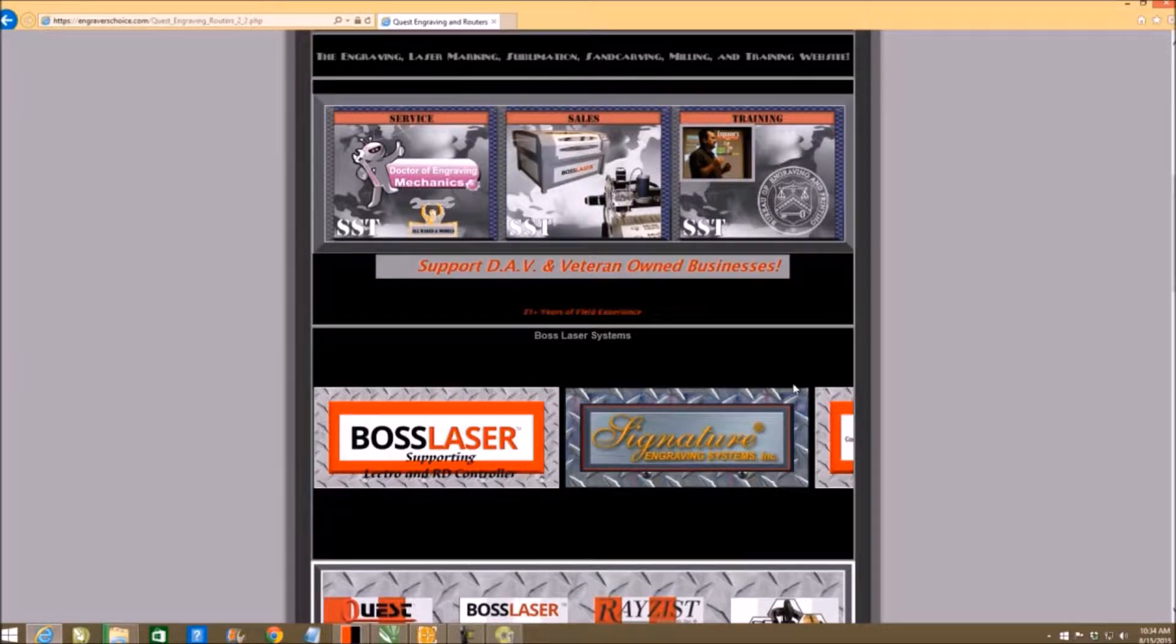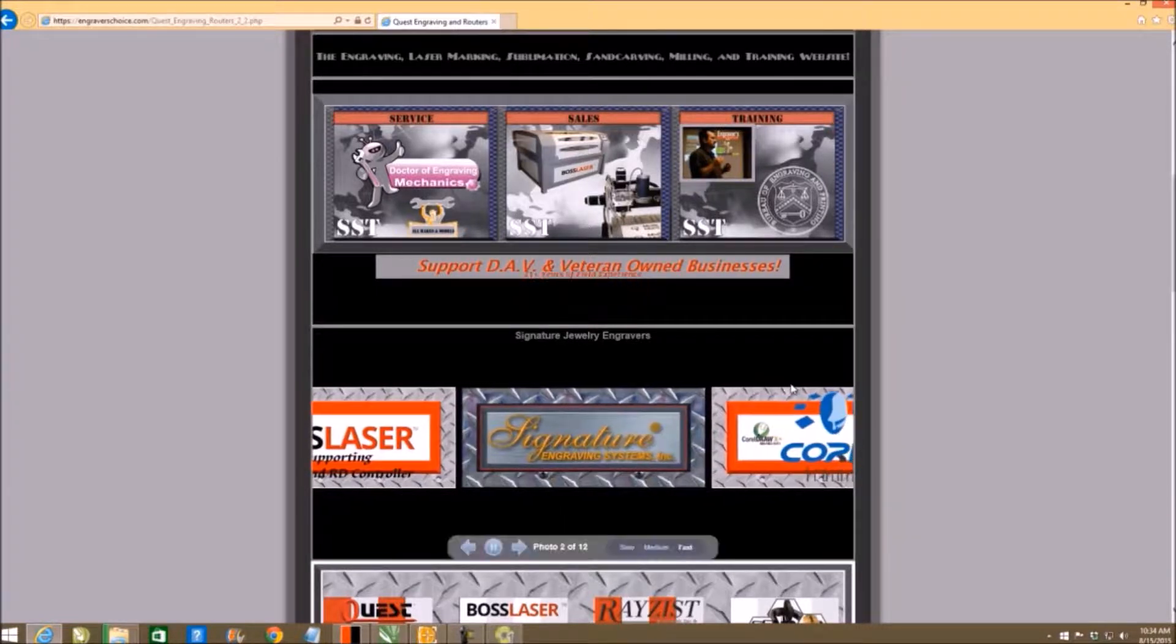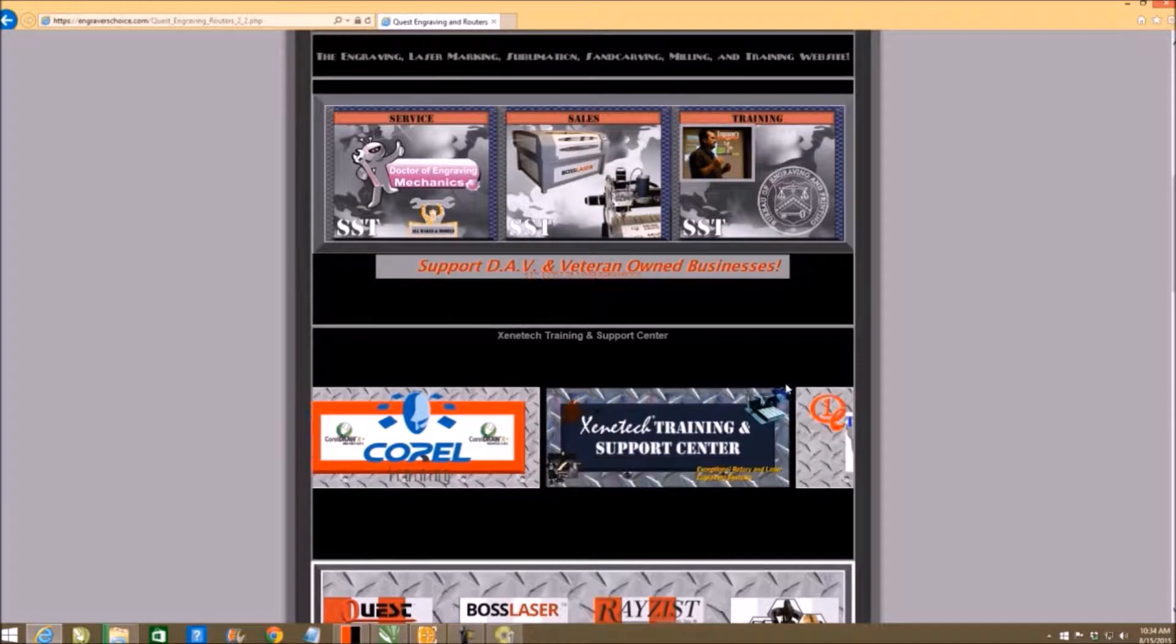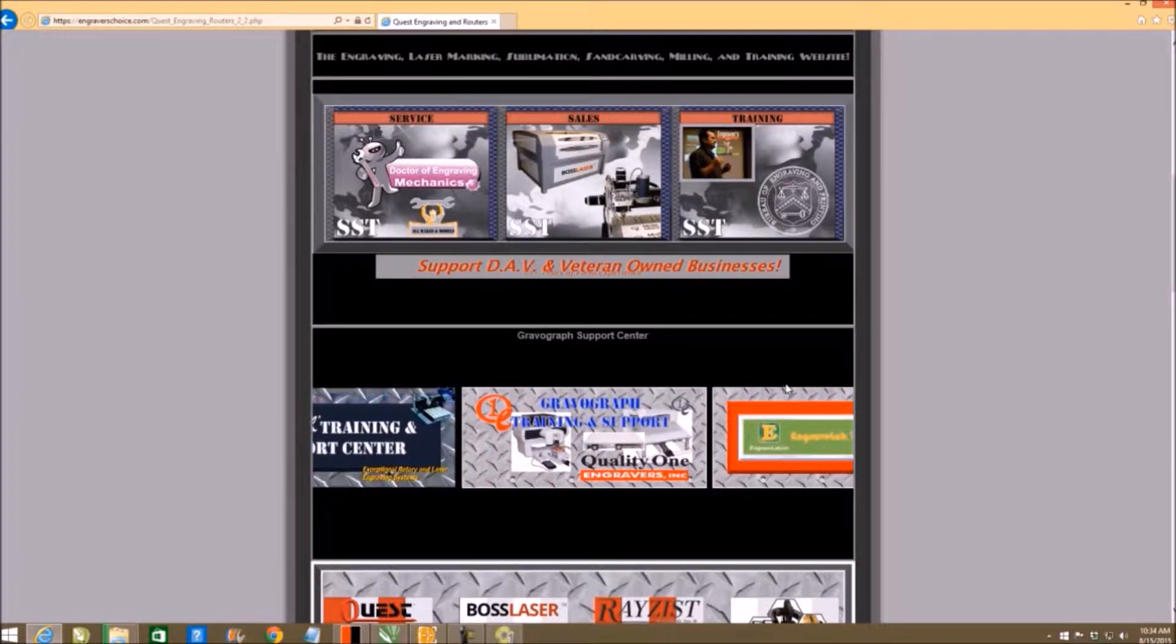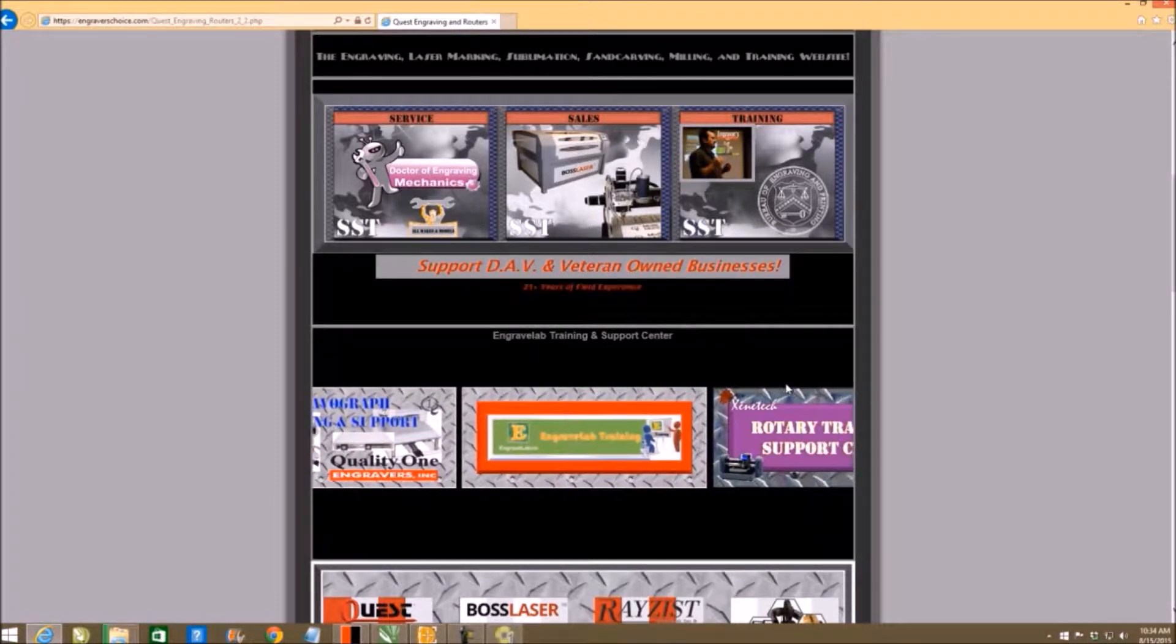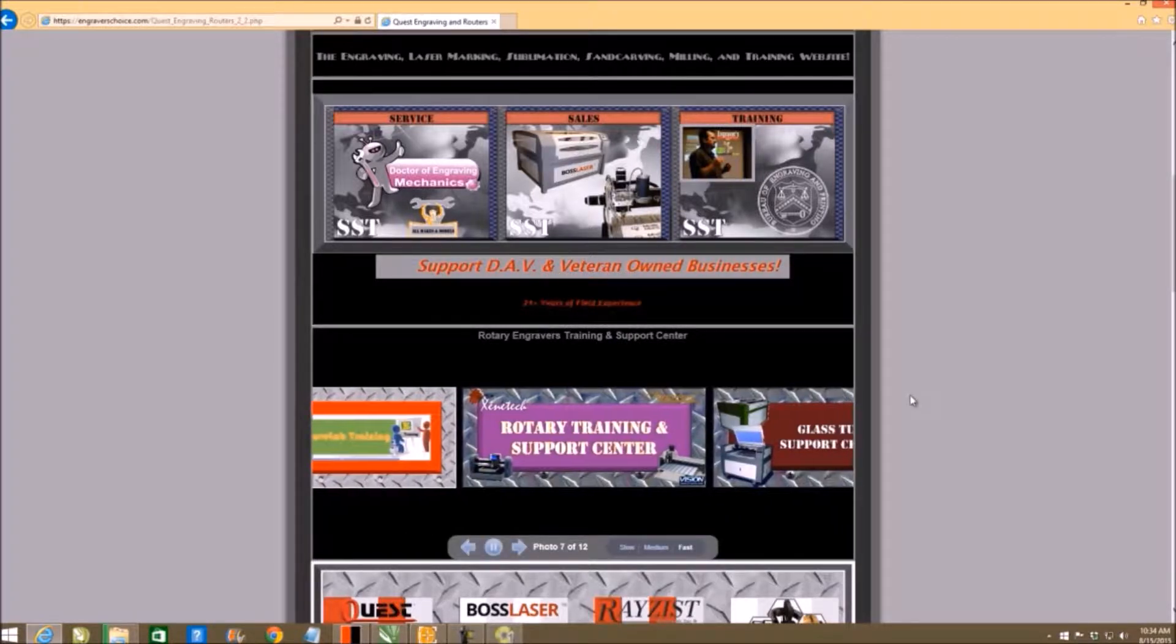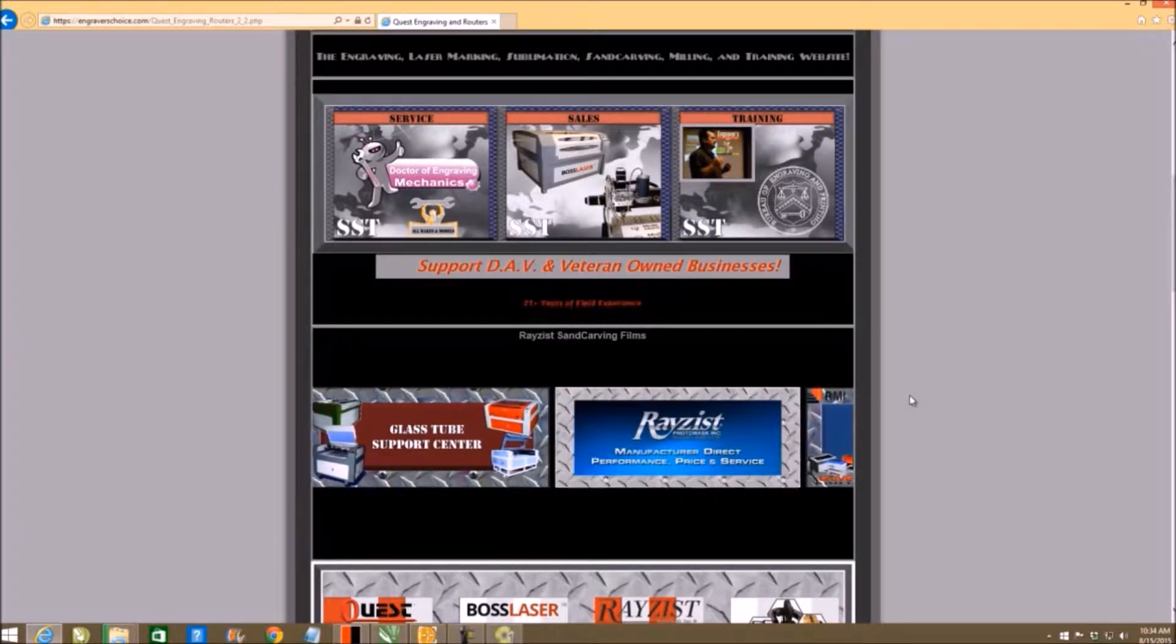I own CorelDRAWtraining.com, coordinates to training for my engraved lab stuff. I own engravedlabtraining.com. I also do sandblasting, but my main focus is the Boss laser and laser support.